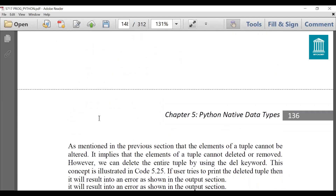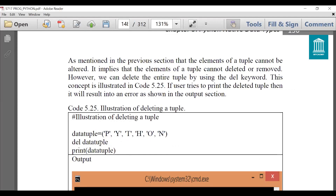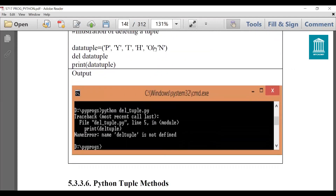Next is deleting a tuple. Since we cannot alter the elements of a tuple, deletion of a particular element is not possible. Suppose I want to delete only 'y' or 't' from a tuple — that is not possible. If I want to delete a tuple I need to delete the entire one. For example, del data_tuple will delete the entire tuple, and when I try to print it, it will display an error saying 'data_tuple is not defined'. So we cannot delete a particular element — it will generate an error.